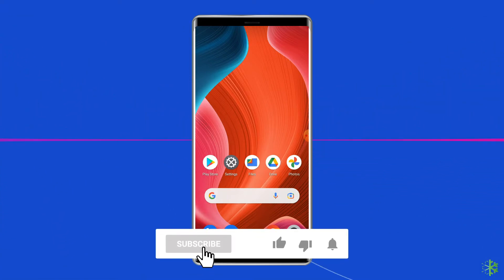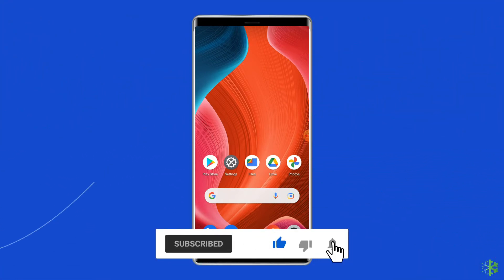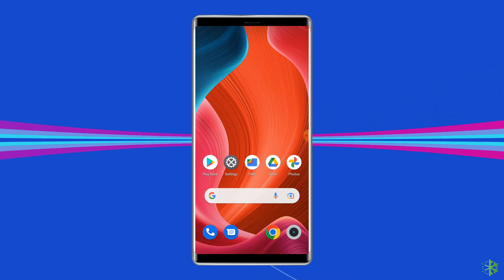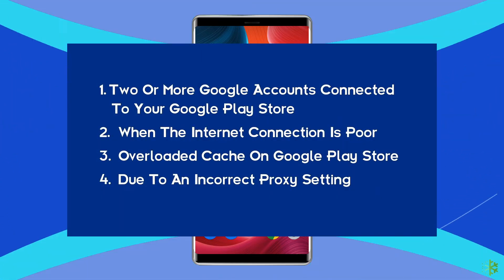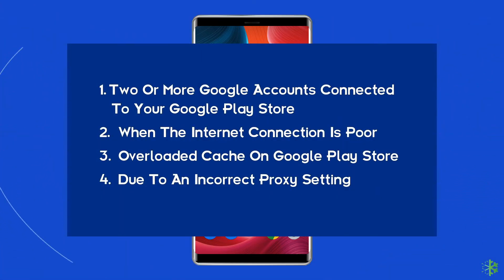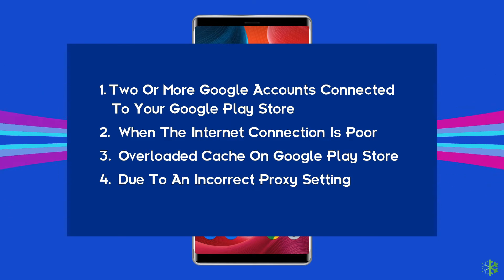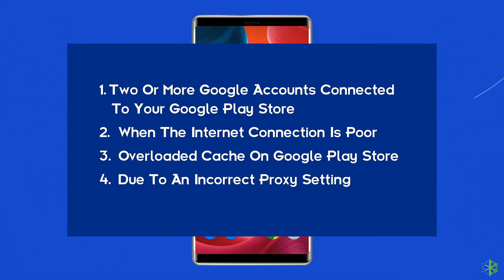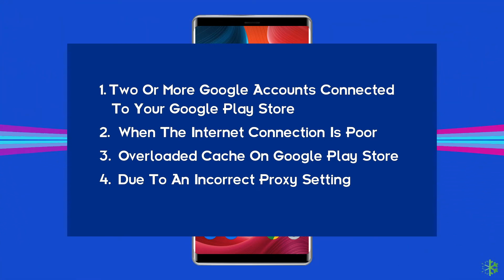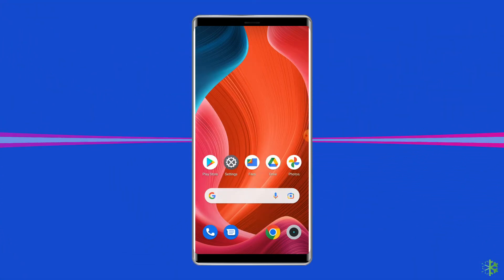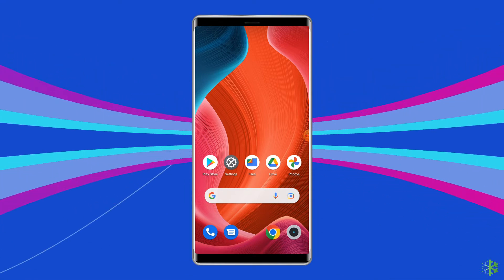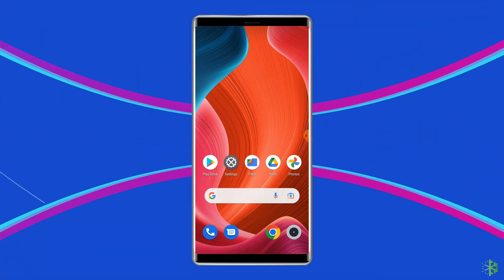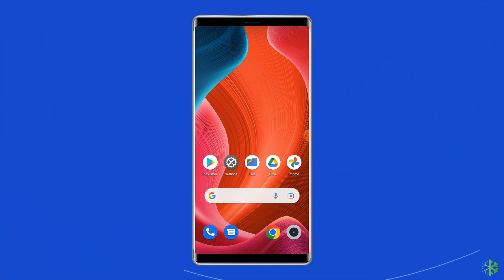Before heading towards the solutions, most probably the can't download app error 403 arises when two or more Google accounts are connected to your Google Play Store, the internet connection is poor, the cache on Google Play Store is overloaded, or due to an incorrect proxy setting. Let's move on to fix Google Play Store can't download app error code 403 with 5 best fixes.